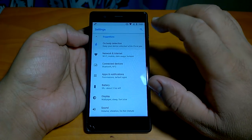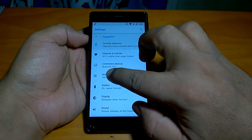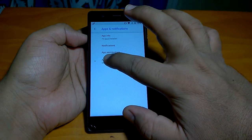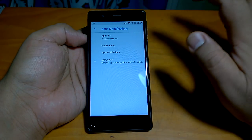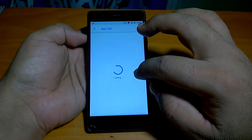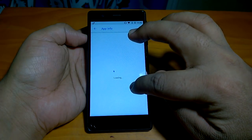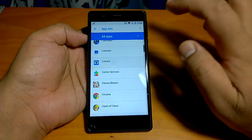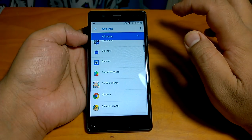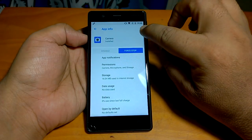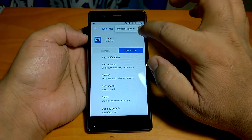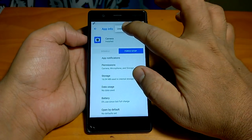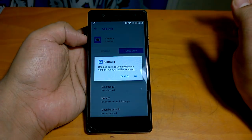To get that camera app, go to Apps and Notifications, then go to App Info and tap on Camera. From the top right corner, tap and you will see the option to 'Uninstall Updates.' Go ahead and uninstall the camera update.